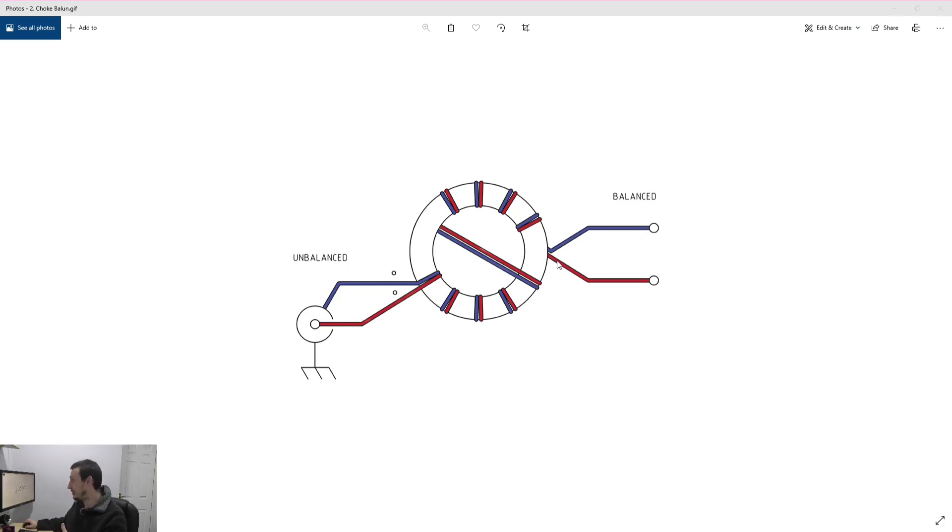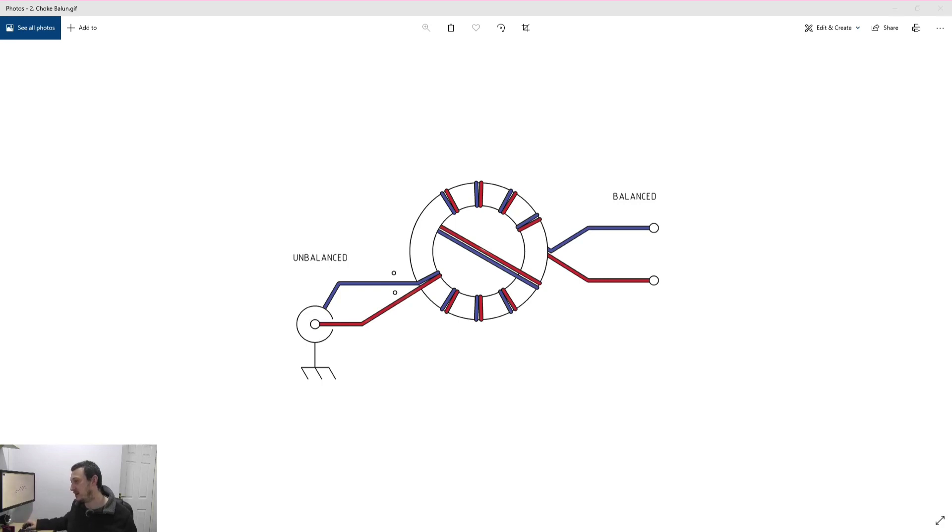So this is basically doing the same thing as my balun. Now I think this is where the confusion comes in for a lot of people because...